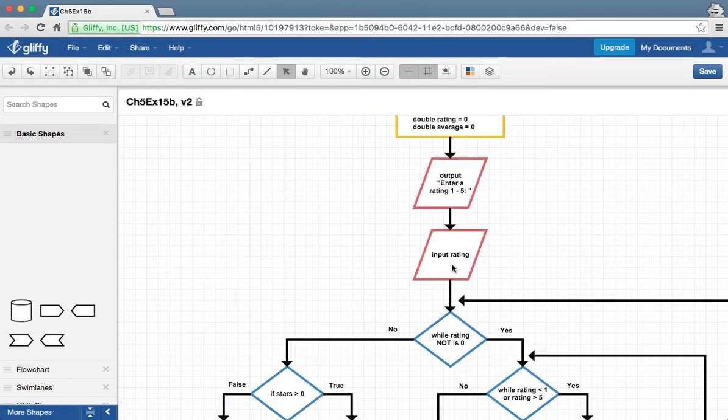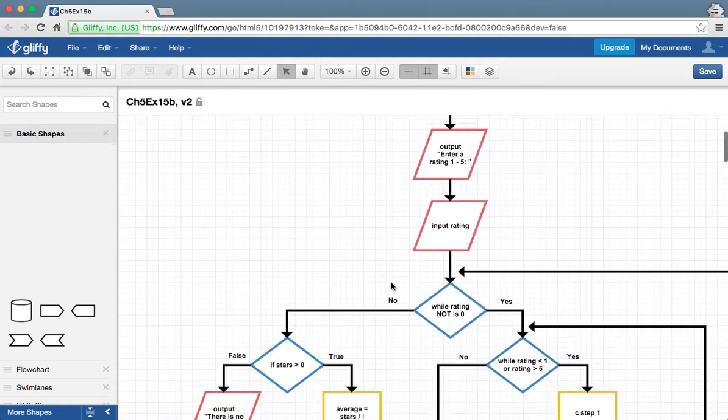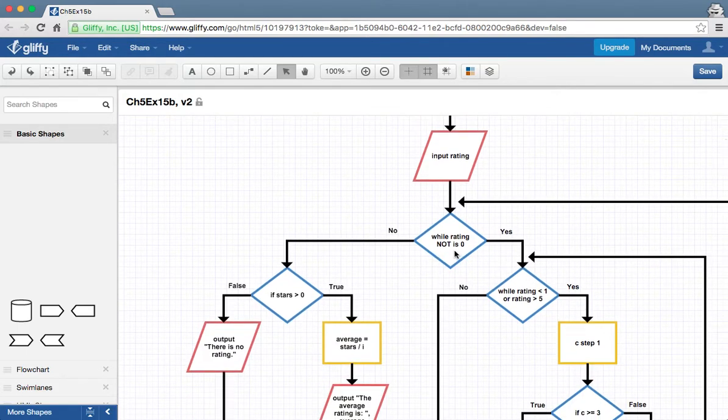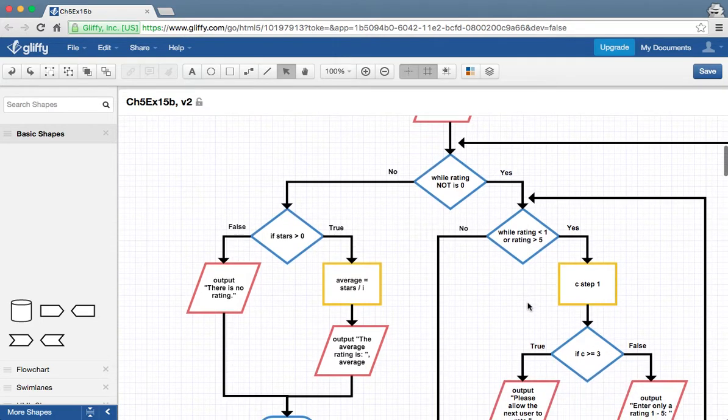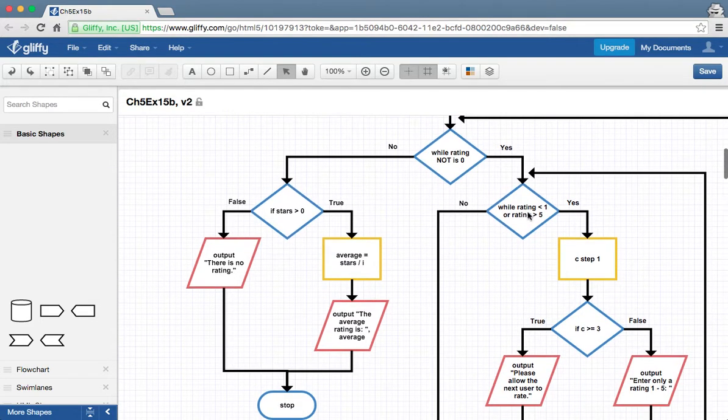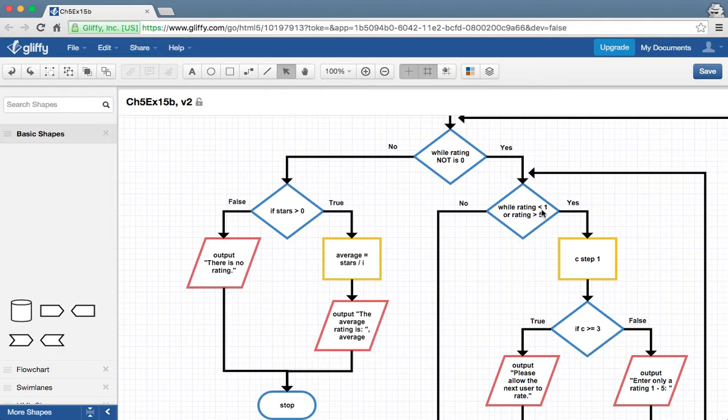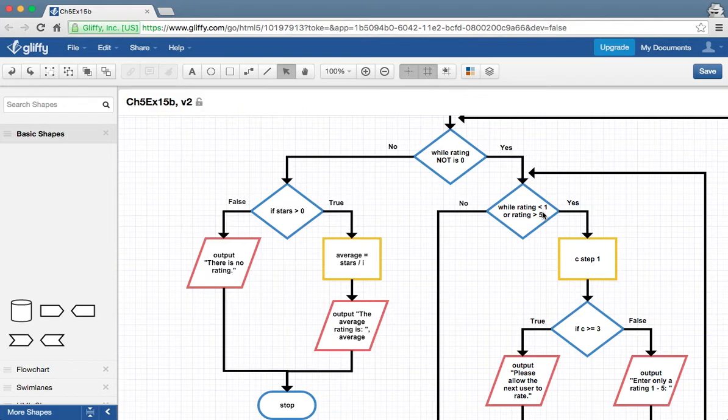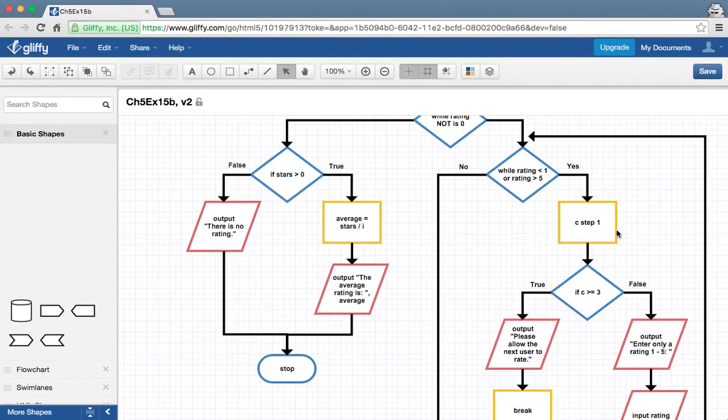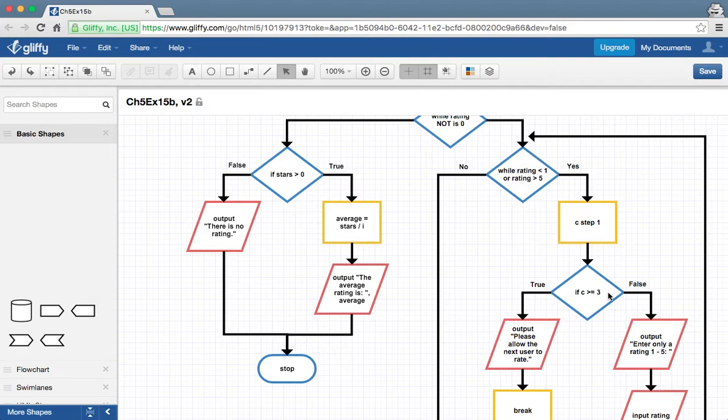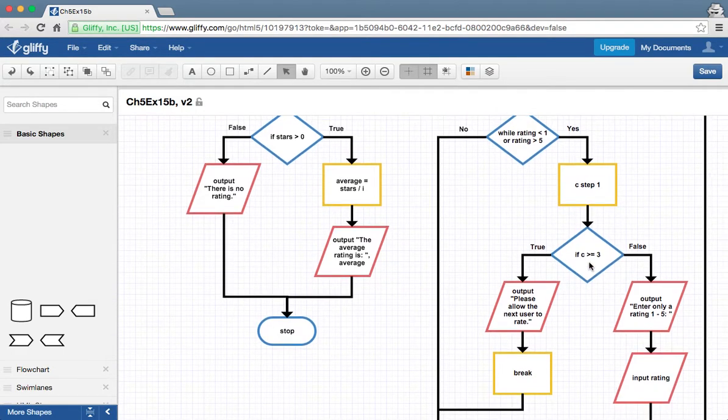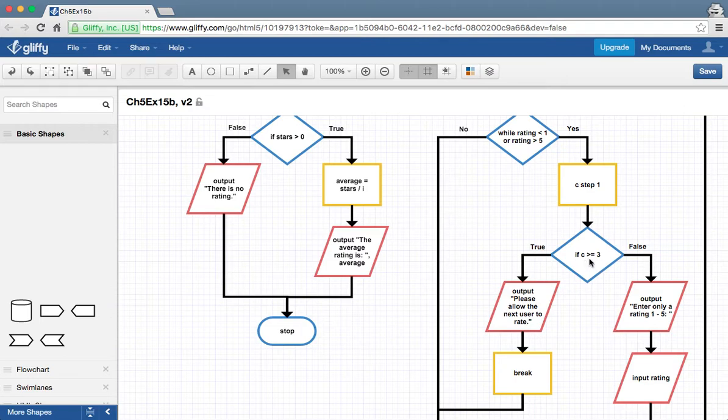We're going to start off by asking for the rating, and while the rating is not zero, so the manager has not come along yet, we're going to then make sure we're entering something correct. So while the rating is less than one or greater than five, and obviously it's not going to be zero, we're going to count as one chance. They've already entered one thing, and that's their first try at it. As long as, if chances is greater than or equal to three...